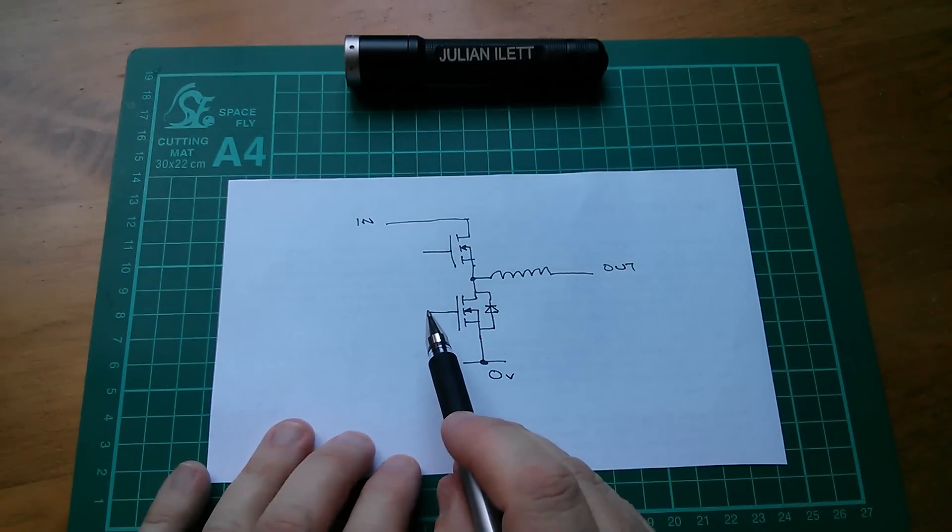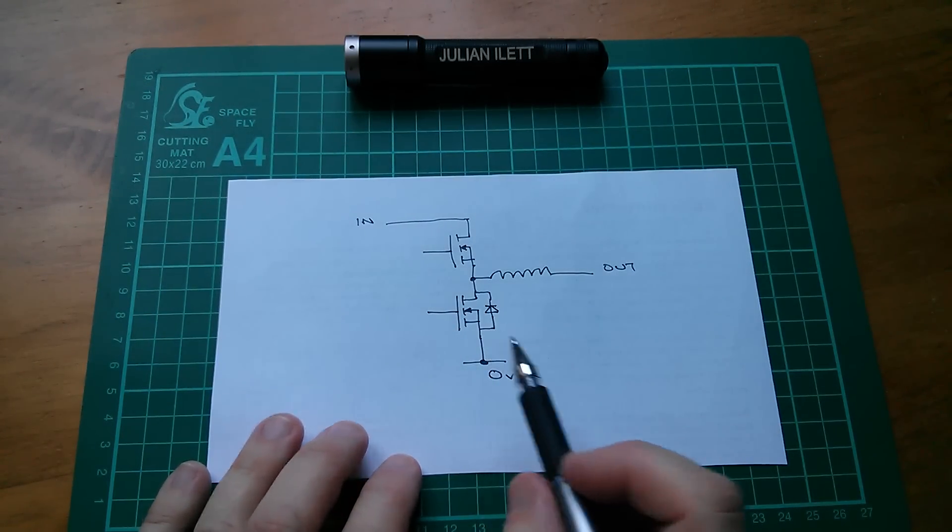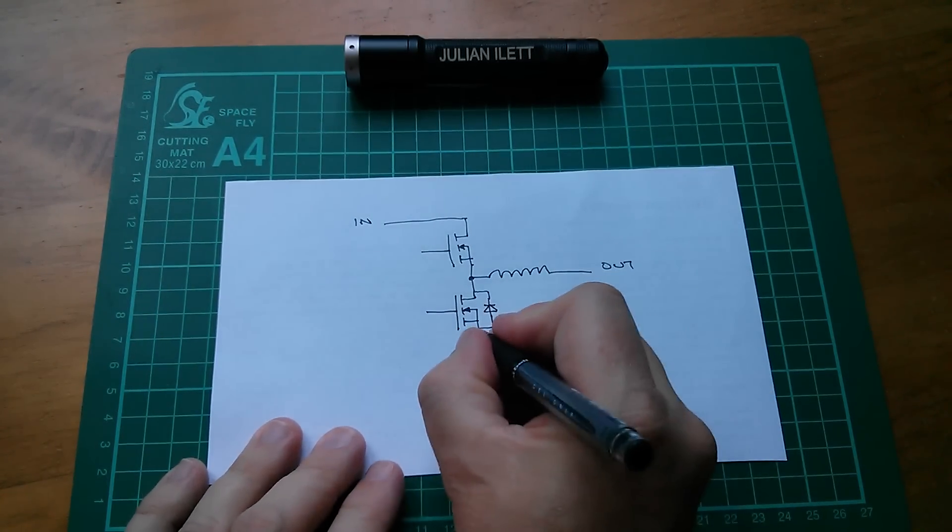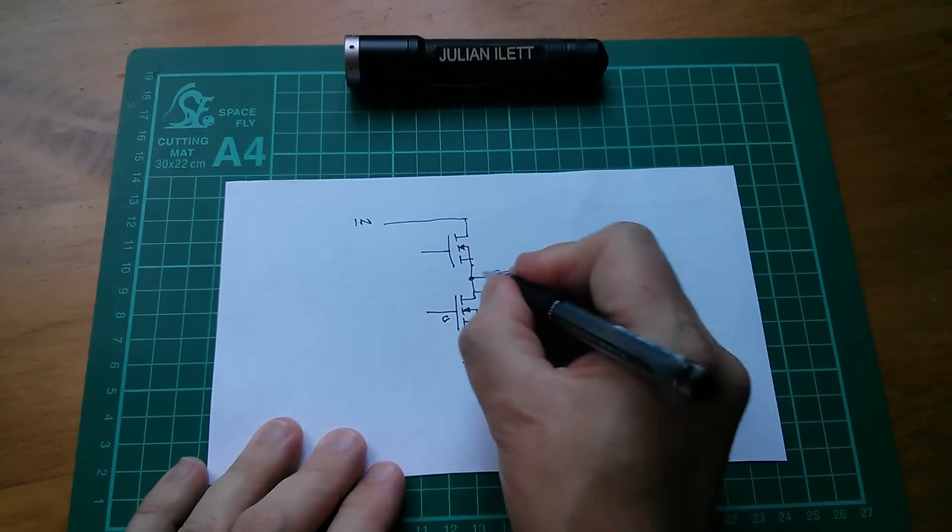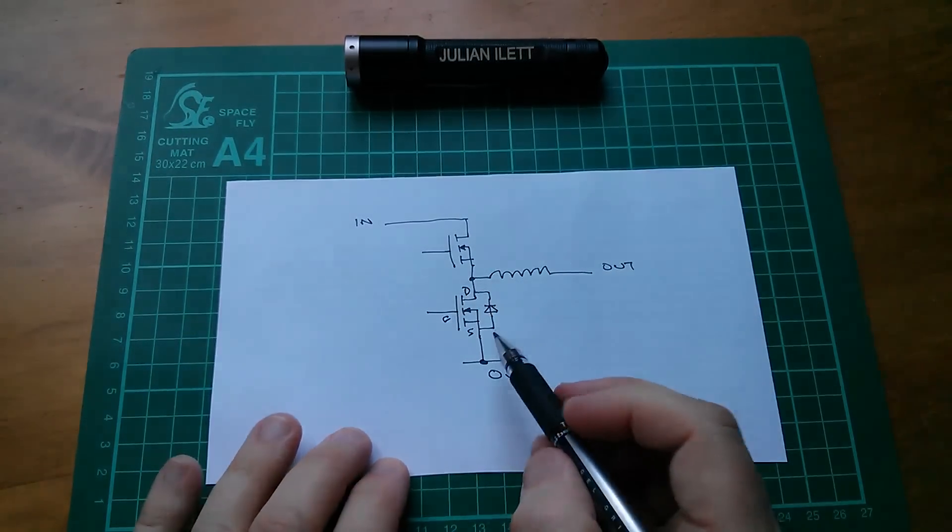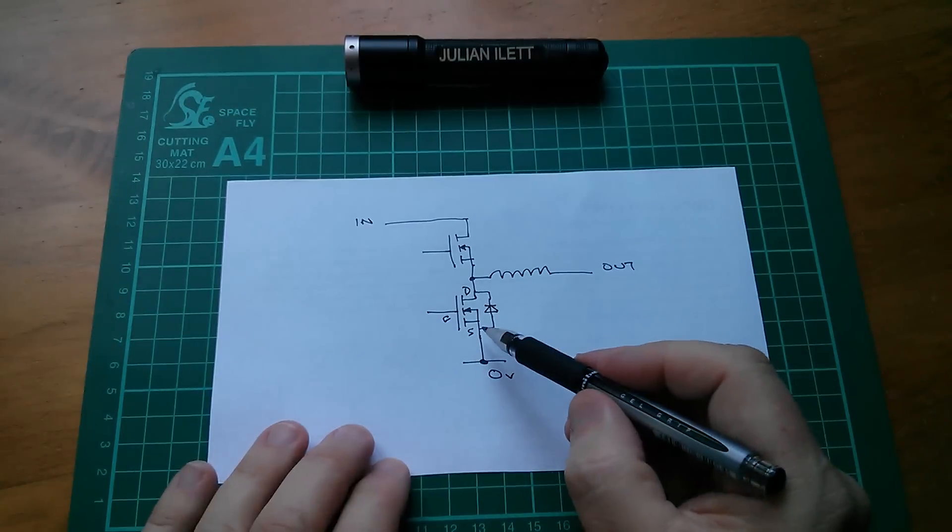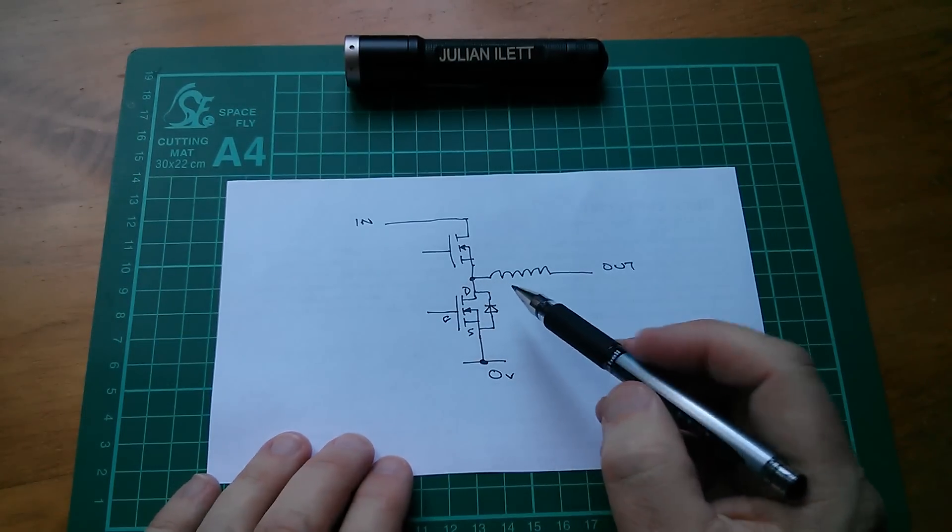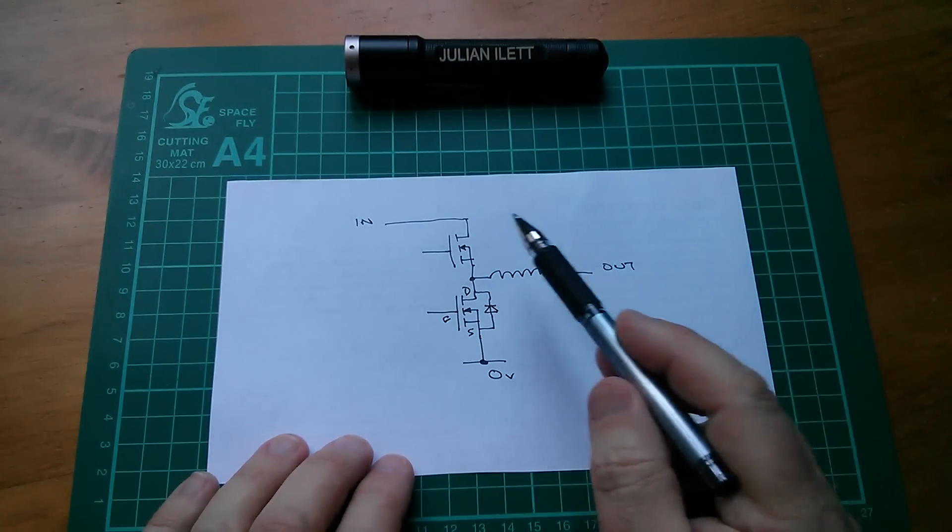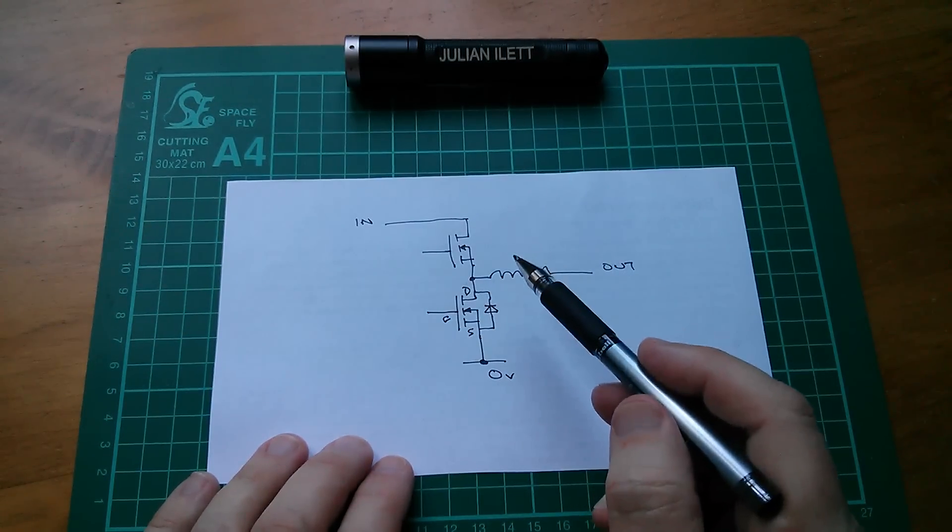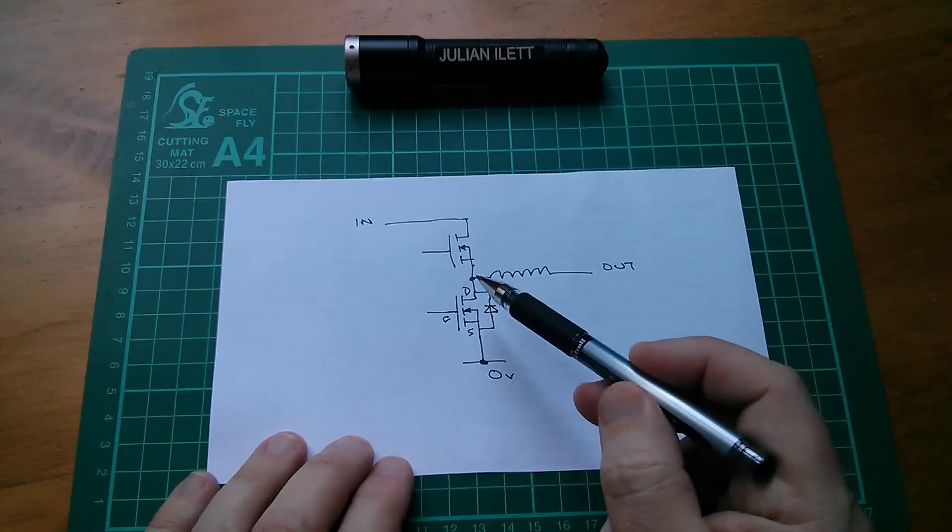So even if I wasn't driving this MOSFET, even if I tied its gate down to its source, I should mark those in - source, gate, and drain.